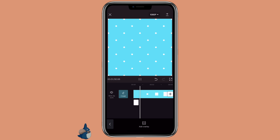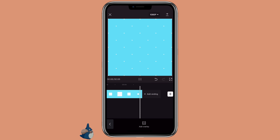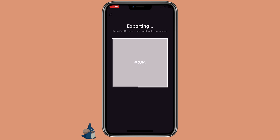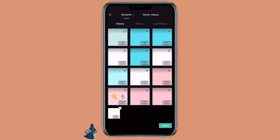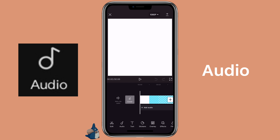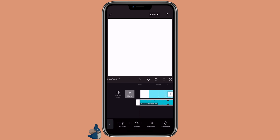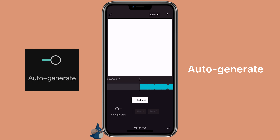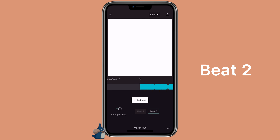So this is what we would have so far. Then click on export. Click on new project to open the video we just exported. Then click on audio extract and select the music. Click on the audio match cut and auto-generate. Select beat 2.